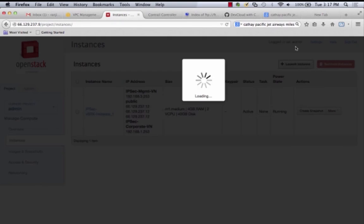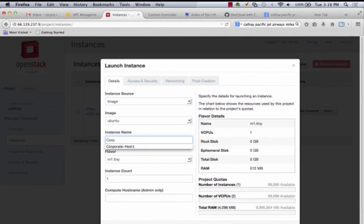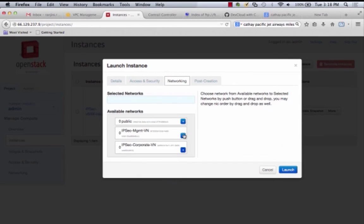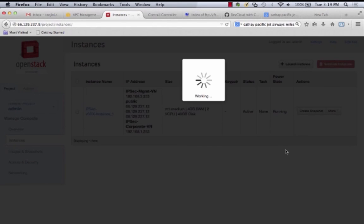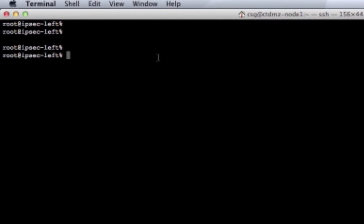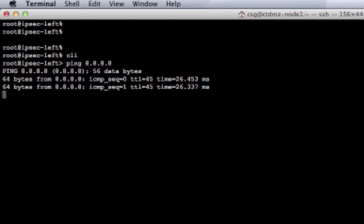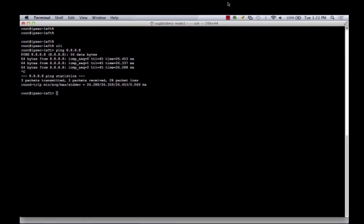We then use the OpenStack UI to launch a virtual machine within the IPsec Corporate VN for verification purposes. While the VM is being launched, we log on to the Firefly service instance to make sure that it can reach the internet by pinging 8.8.8.8.